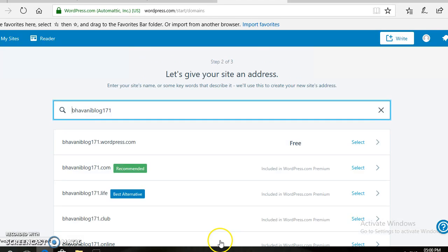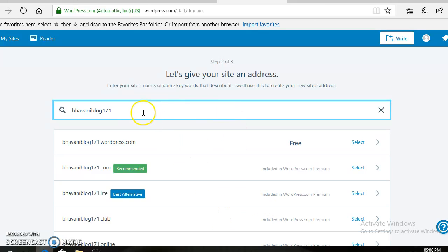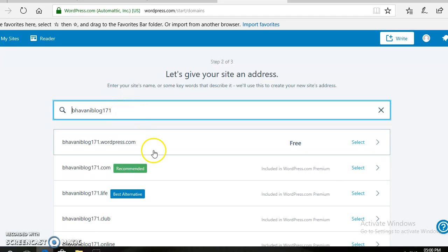From here, you will get this kind of page. You need to enter the website name, whichever you want to give. After typing, you need to click on the Free option for opening a free website.